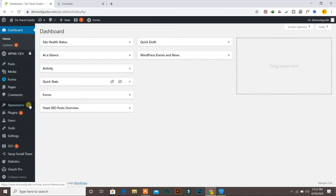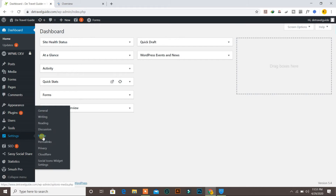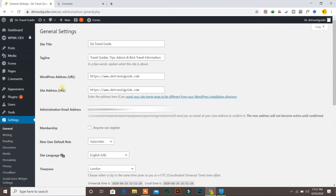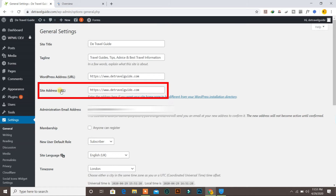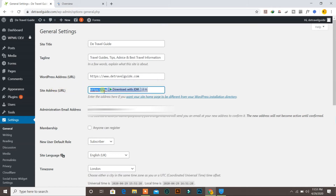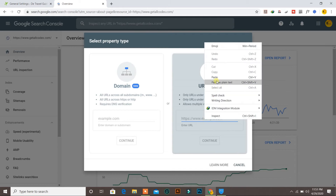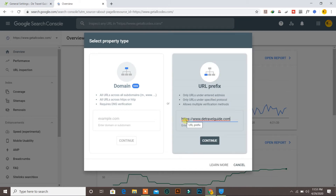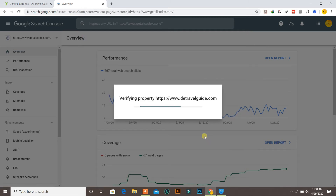To find out your correct website address, you can jump into your WordPress. I am already logged into my WordPress website. Go to Settings, then General. In General settings you can see the site address. Copy your site address and paste it here. It is https://www.thetravelguide.com. Then click Continue.